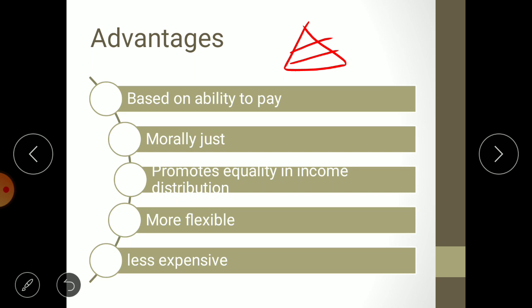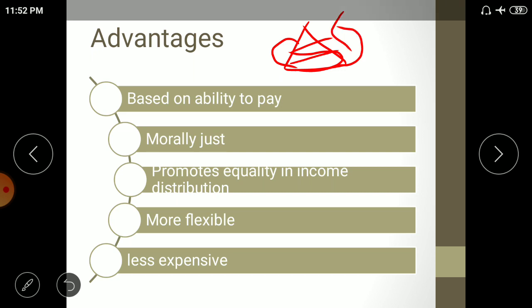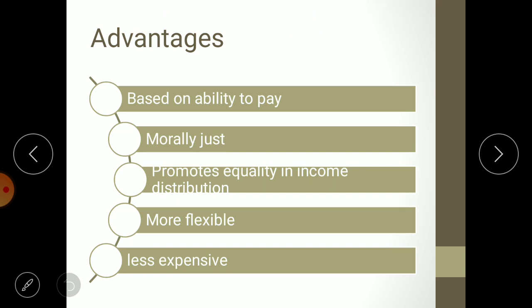Due to higher tax burden, the rich class sees their income reduced, and they may shift down to the middle class. The poor class, paying nothing, can increase their income and move up to the middle class. So both the rich and poor shift toward the middle class, making society more classless. Though this is theoretical due to the huge income gap between rich and poor, the motive is to promote equality in income distribution.